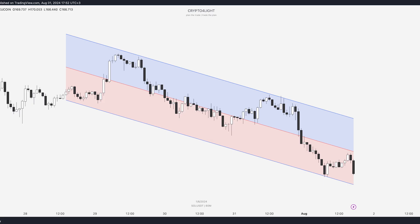The linear regression channel consists of a median line and two parallel lines, above and below it, at the same distance. These lines can be considered as support and resistance. The middle line is calculated based on the linear regression of the closing price, but the data source can also be set to the opening price, high, or low — whatever you want.